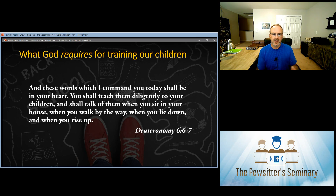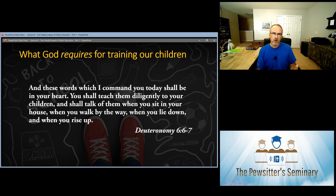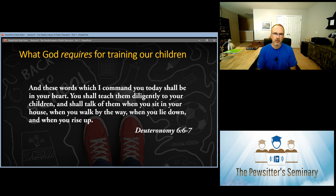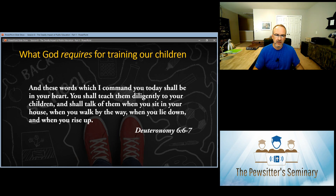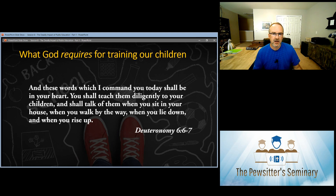The word Deuteronomy means 'second law.' After the 40 years of wandering, Moses is giving the people the law again, repeating a lot of what he already said in earlier portions of the law. Here he's talking about how we are to train children — what God is expecting his people to do to train the children. Let's look at some of the specifics God is giving us here.